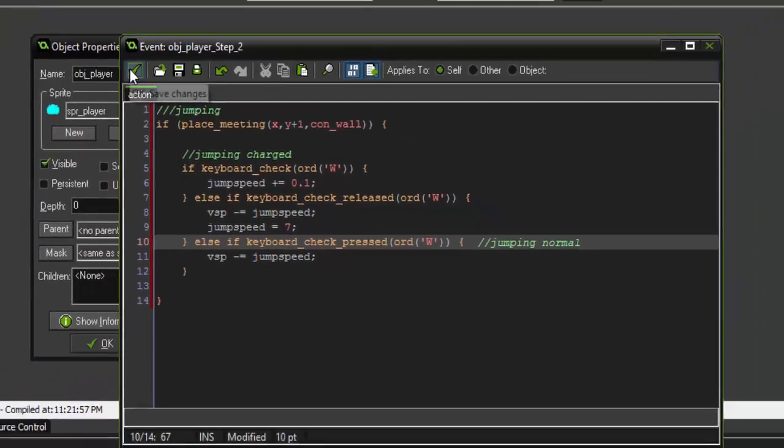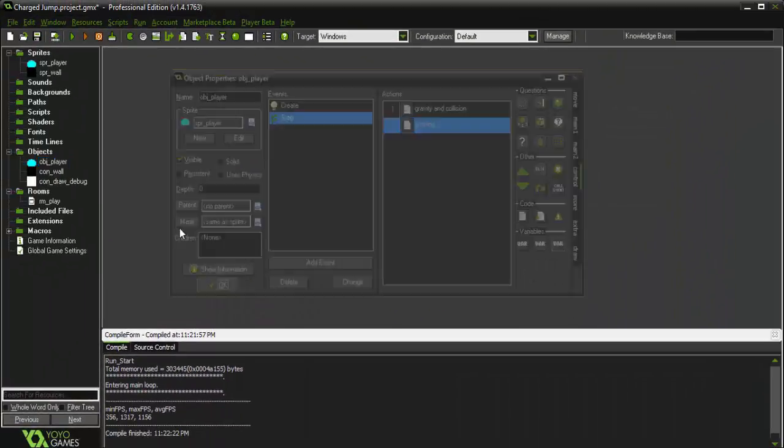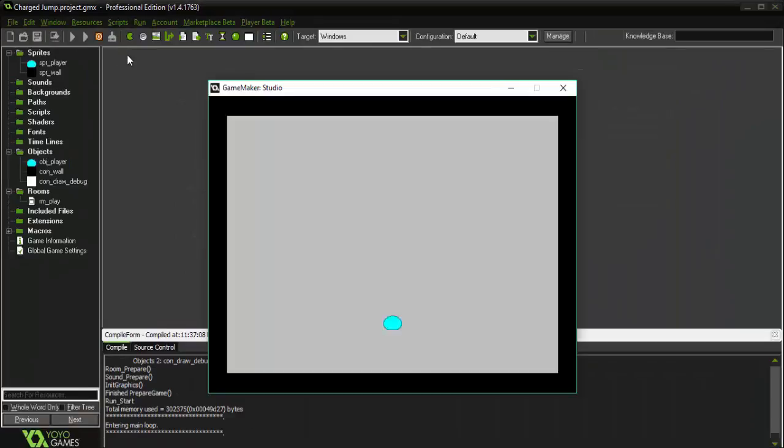All right, so with that done, if we go ahead and run the game, you'll see that if we press the w, we have a normal jump. And if we hold it down and then release, we have a much higher charged jump.